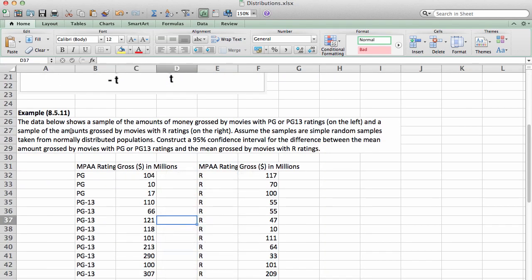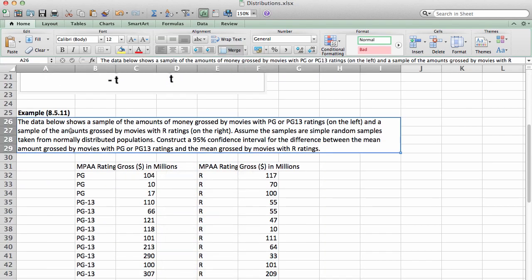Here's a problem that says: the data below shows a sample of the amounts of money grossed by movies with PG or PG-13 ratings (those are on the left) and a sample of the amounts grossed by movies with R ratings (those are on the right).